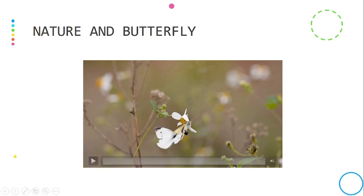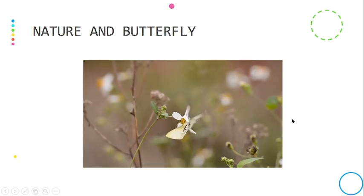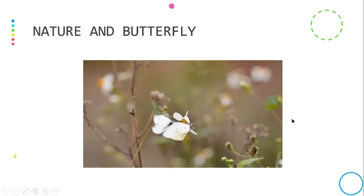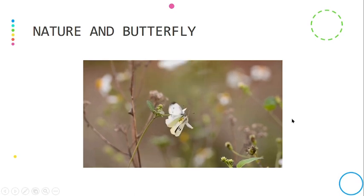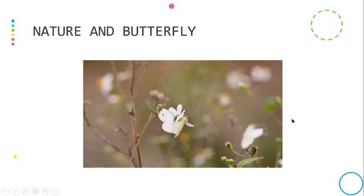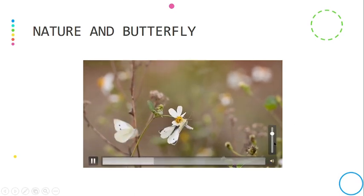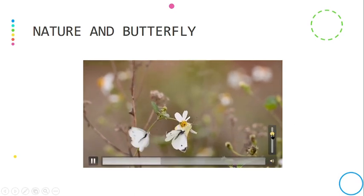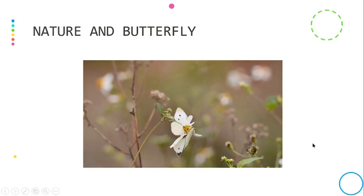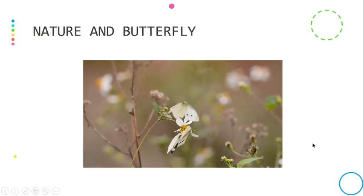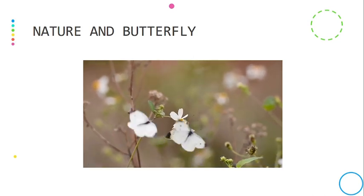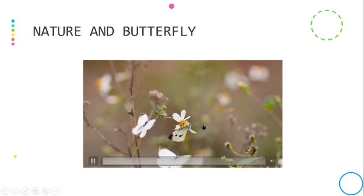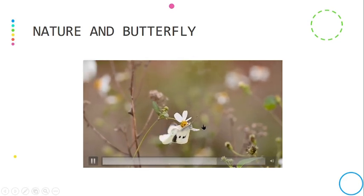to the slideshow and see what happens. You can also adjust the volume from here. Yeah, it looks beautiful.